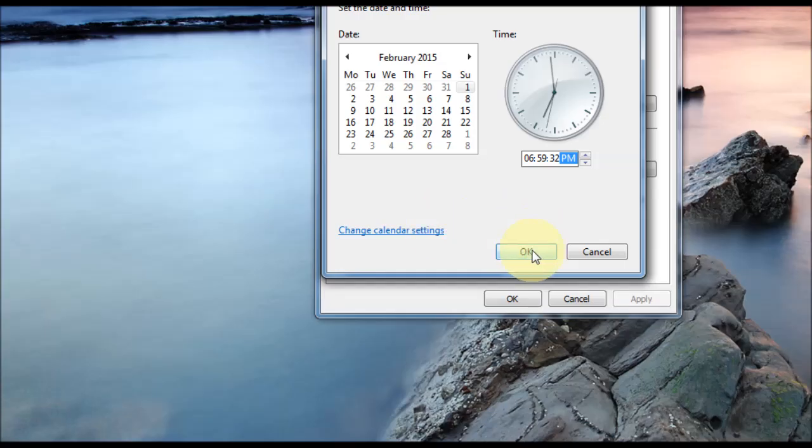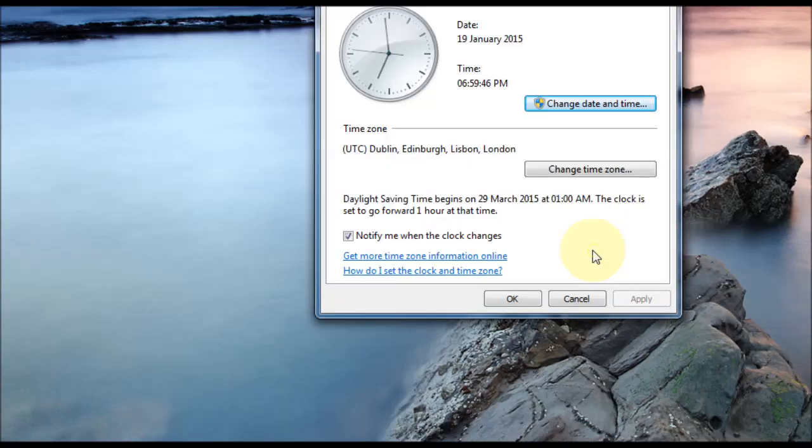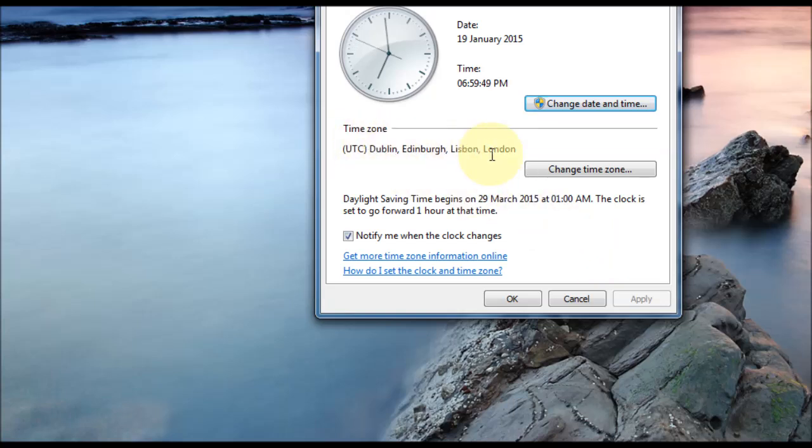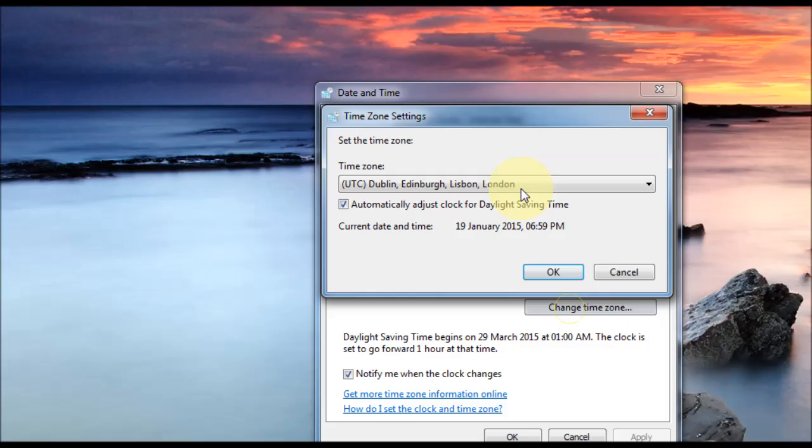Okay, the next option, if we just close that, is Time Zone. As you can see, I've got it set to London. You can click Change Time Zone.